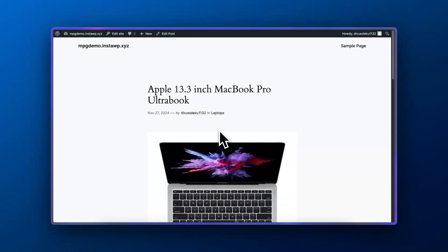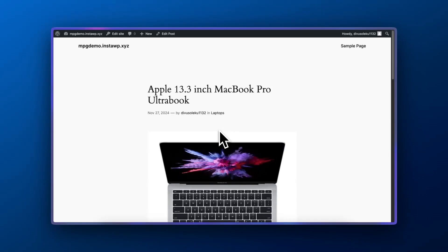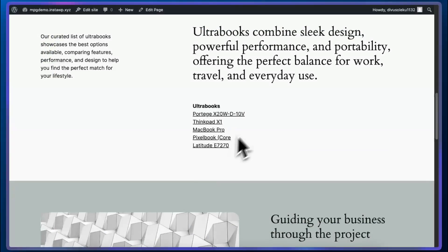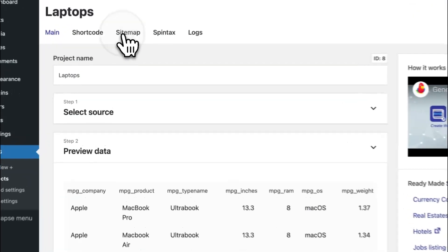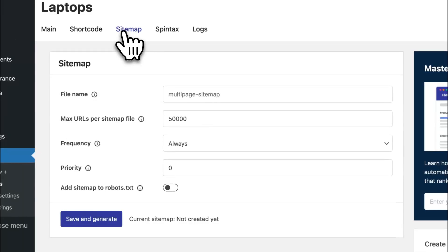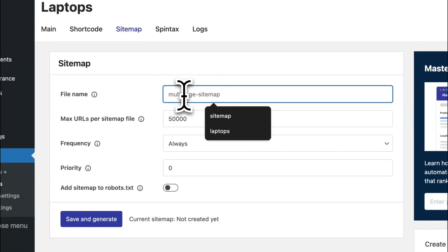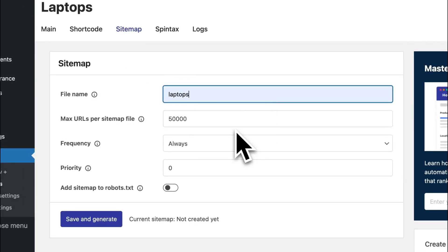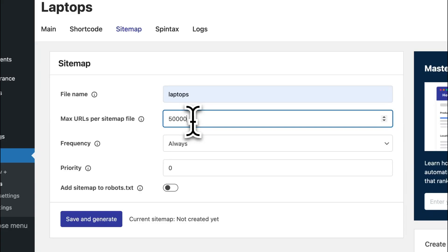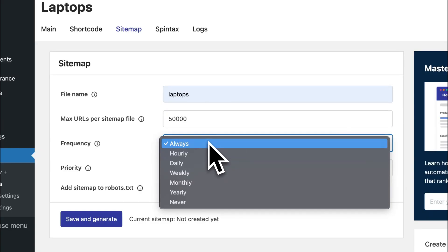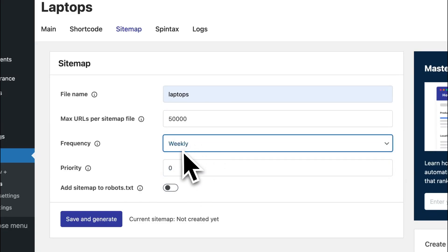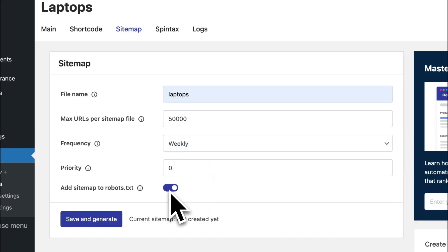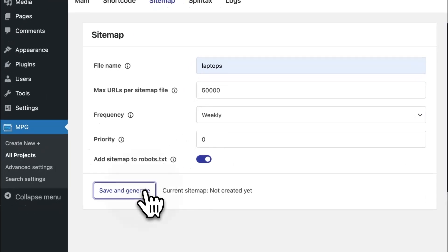So now we can jump back into our project to configure some additional settings. We'll go ahead and generate a sitemap. And first we need to enter a file name. I'm going to call it laptops. We'll also keep the max URLs at 50,000. You can also choose how frequently you'd like your sitemap to be generated. And there is an option as well to add it to your robots text file. Once you're done, click save and generate.